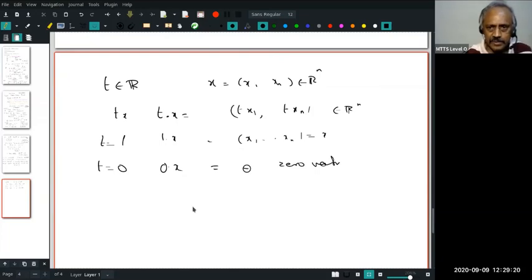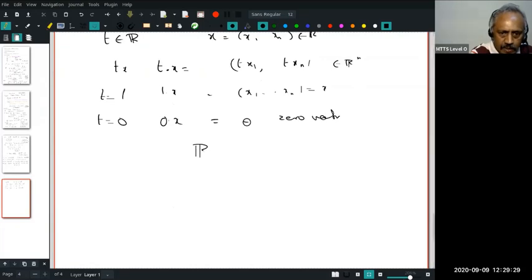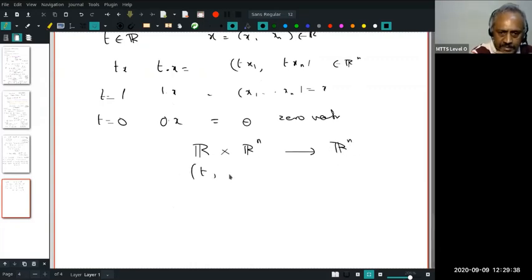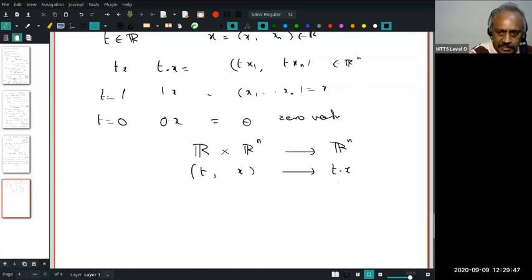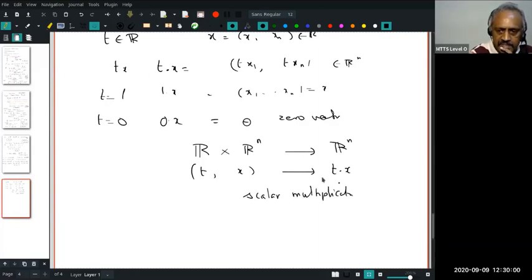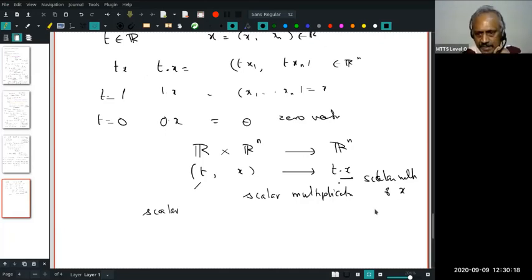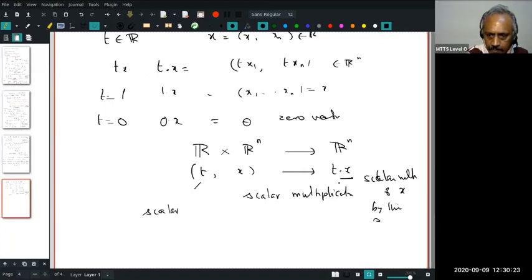Therefore what kind of map do I have? It is a map from R × Rn to Rn: give me a real number T and a vector X in Rn, and I get a new vector T·X in Rn. This map is called scalar multiplication. TX is called a scalar multiple of the vector X by the scalar T. Please try to repeat this kind of thing so you become more familiar — this is the way to internalize new concepts.